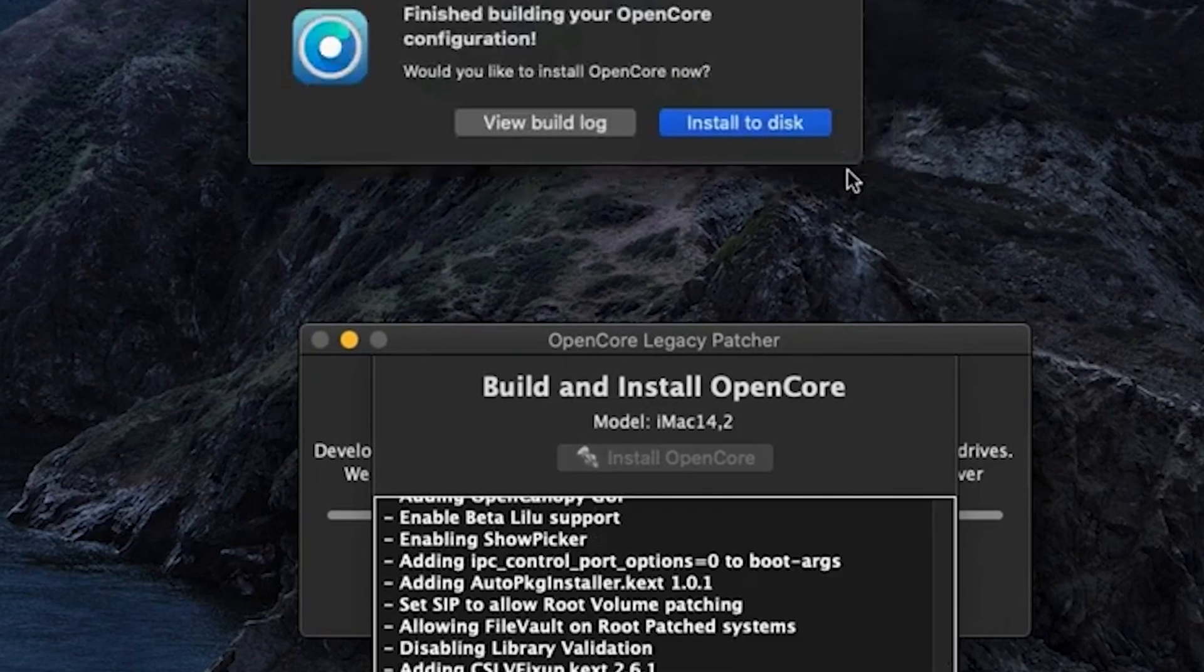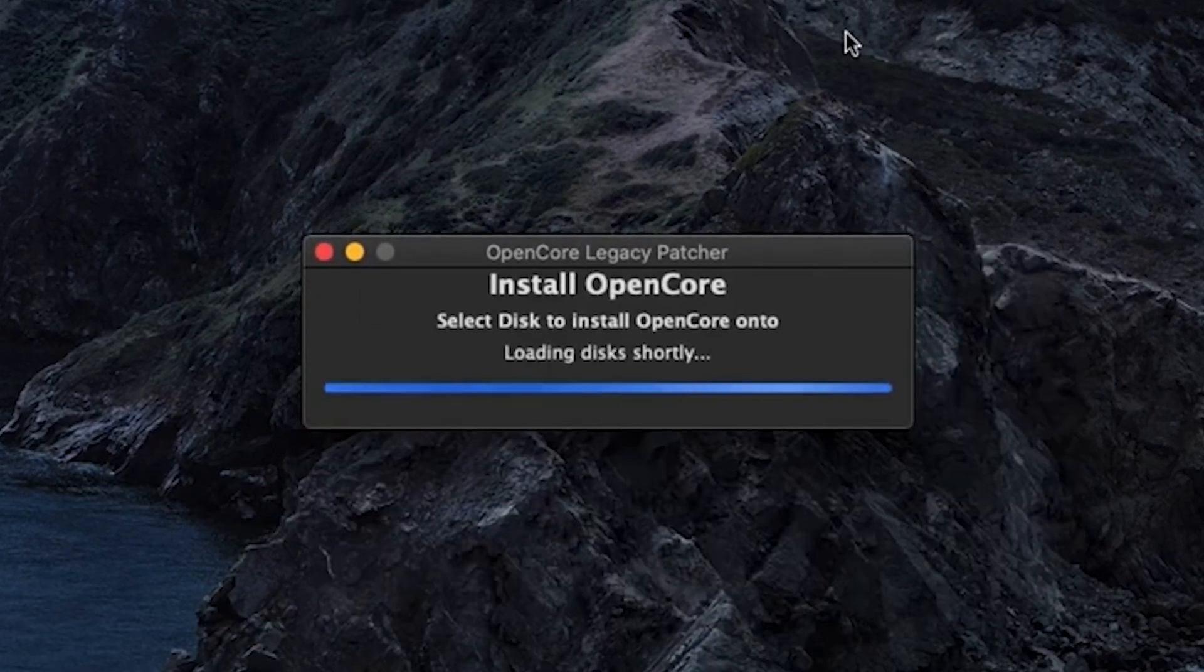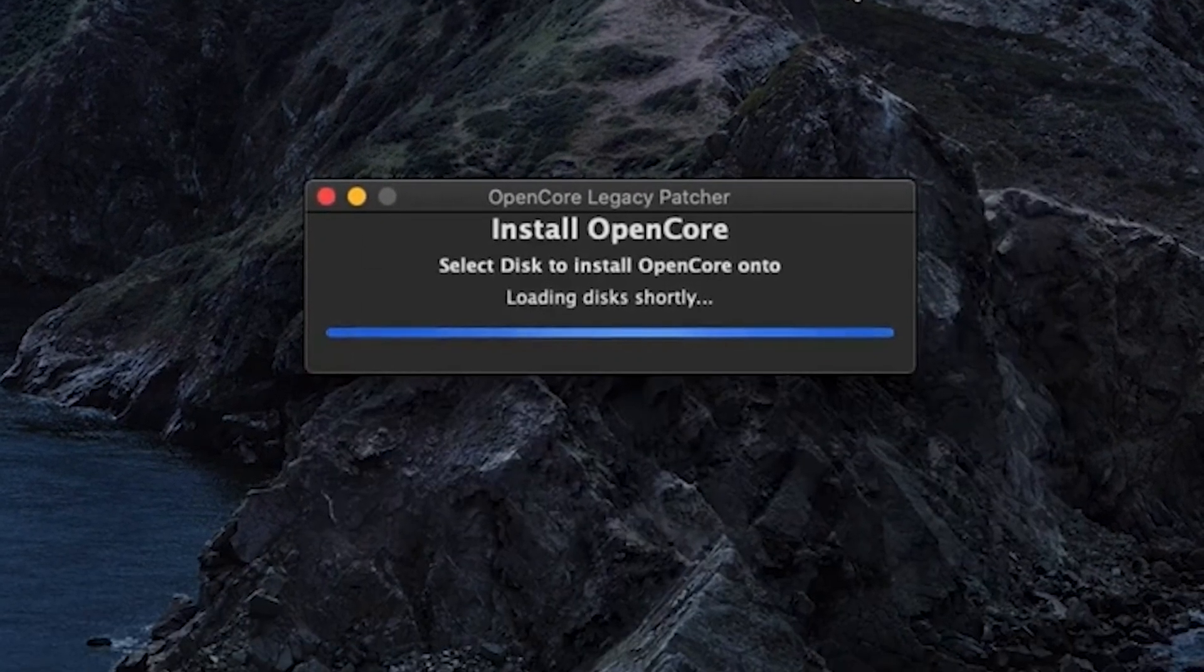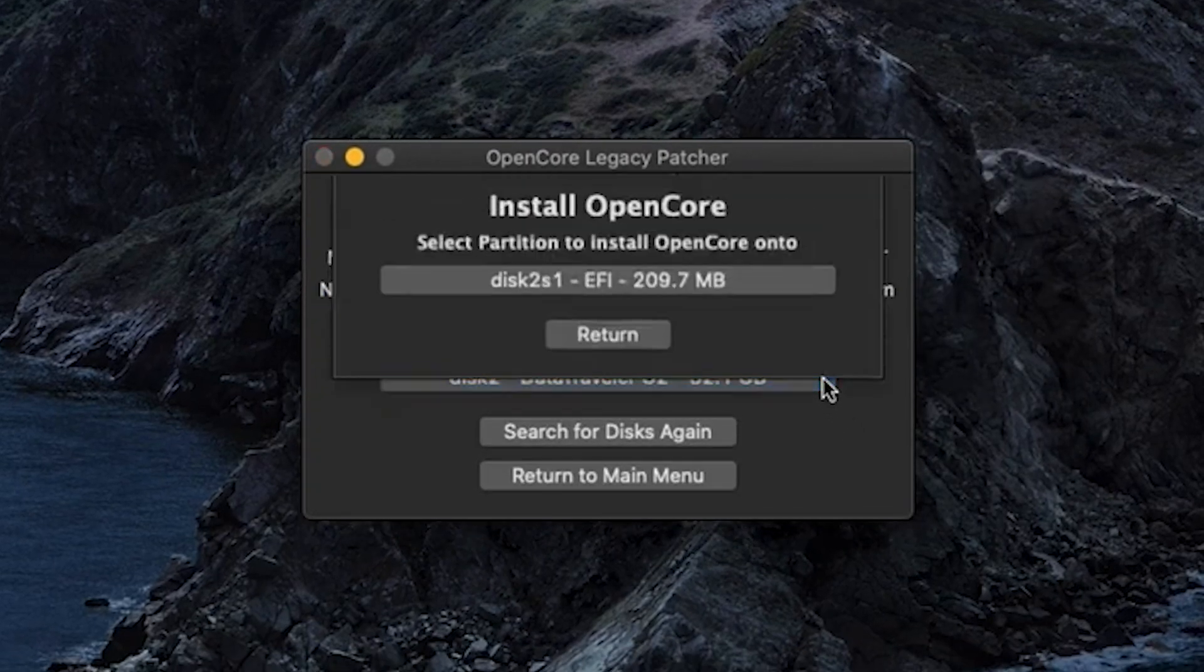When it's done building the OpenCore, click on Install to Disk one more time. You'll see your USB highlighted and we'll be clicking it and installing it to the disk one last time.